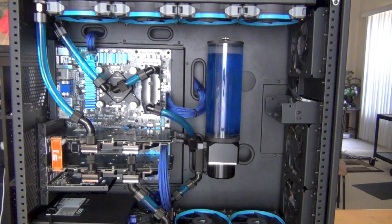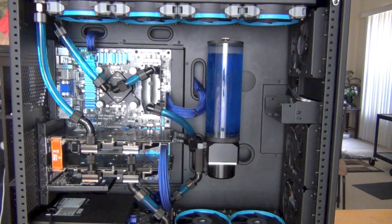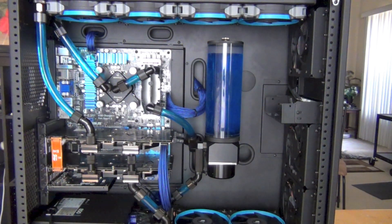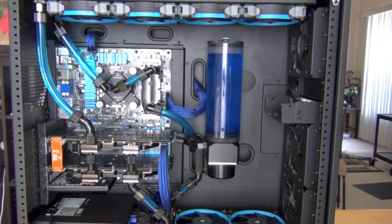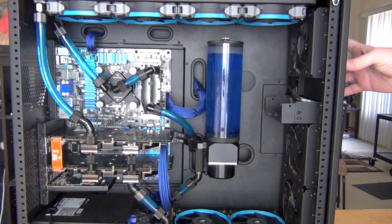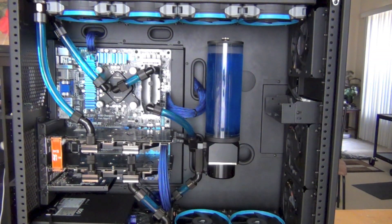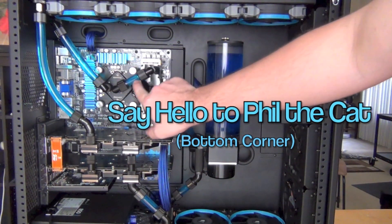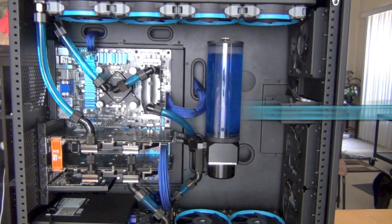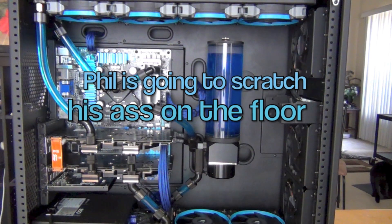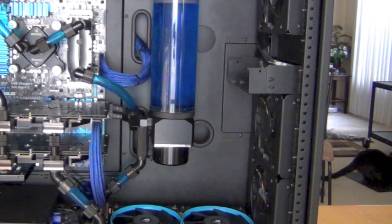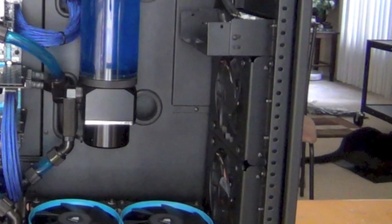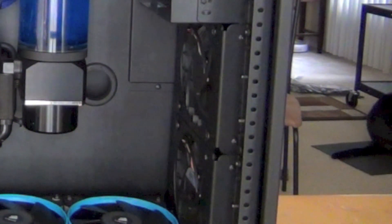For aesthetics with a bay reservoir, you have to leave about an inch of room to pull it out to fill it. The tubing has to be able to move, so you can't do clean rigid runs. They can only hold so much liquid, making it difficult to fill and bleed.